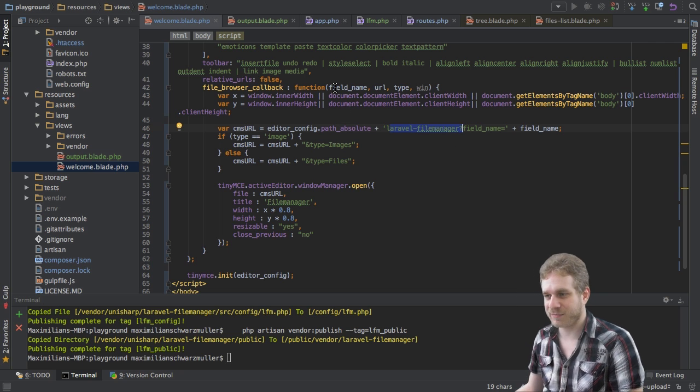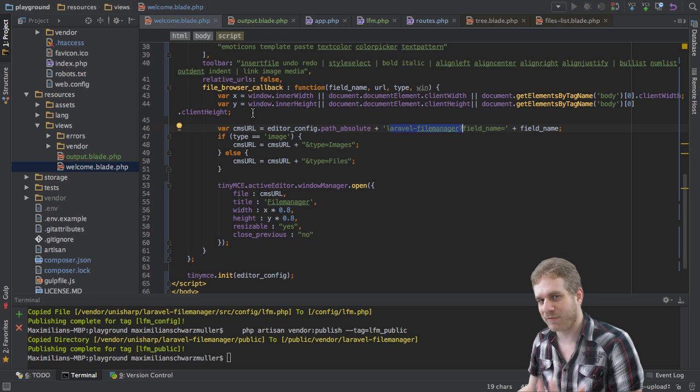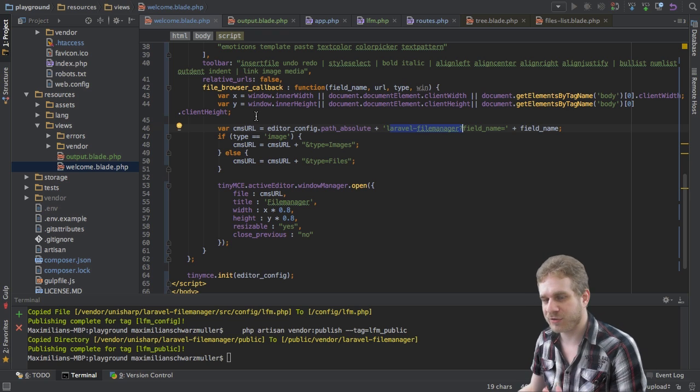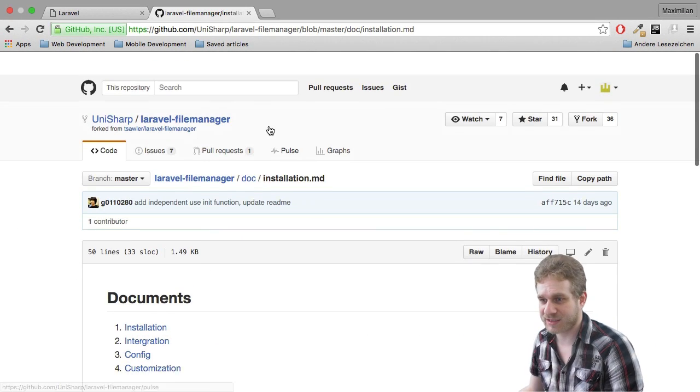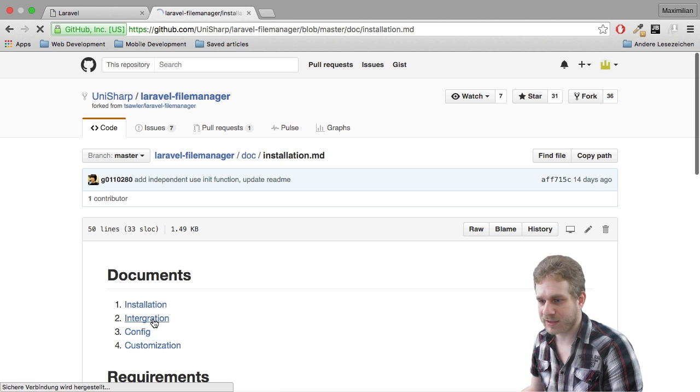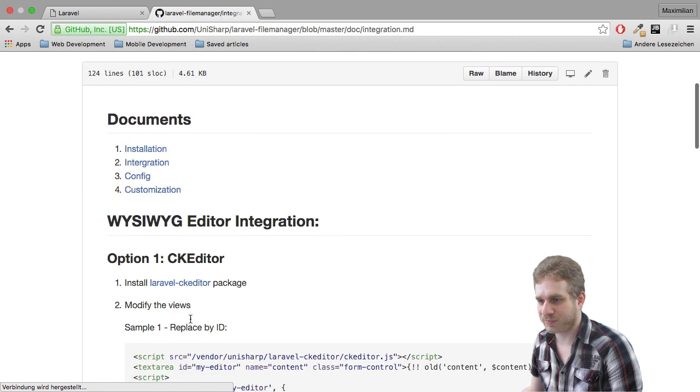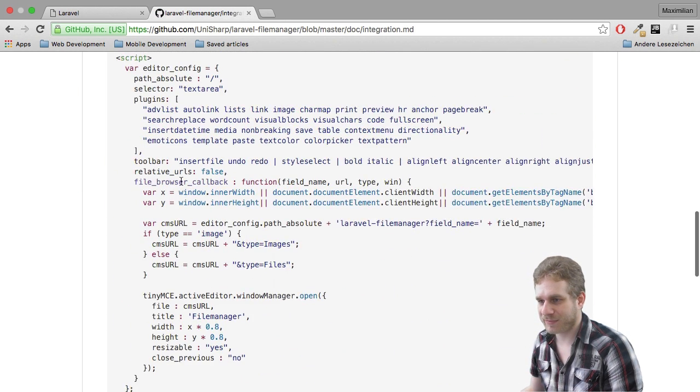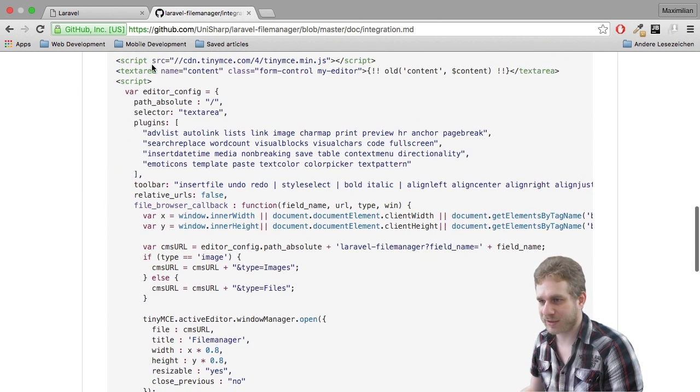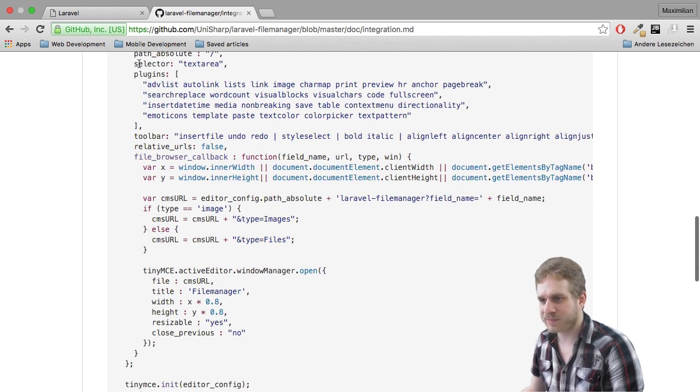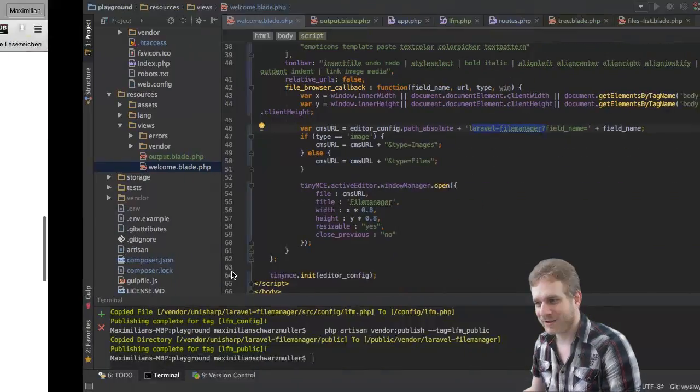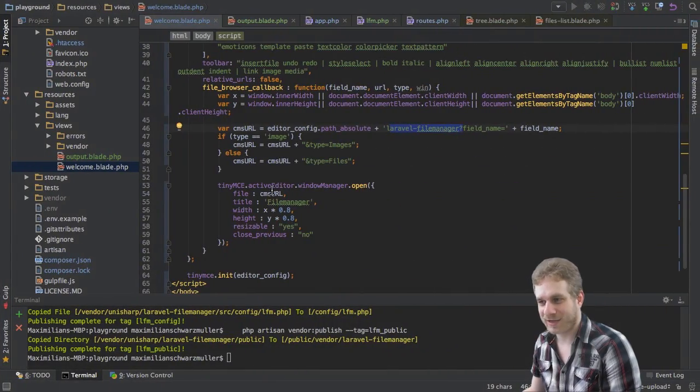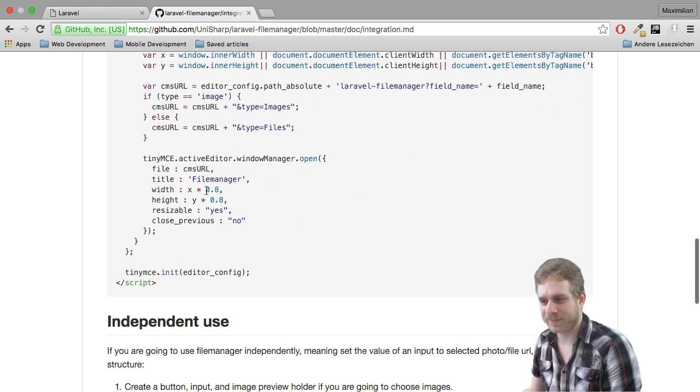This has to be hand tailored to whichever file manager you use and you can see the setup here in the integration part where basically it is described how you can integrate it with TinyMCE and this is pretty much the same code you'll see here. I just copied it from there.